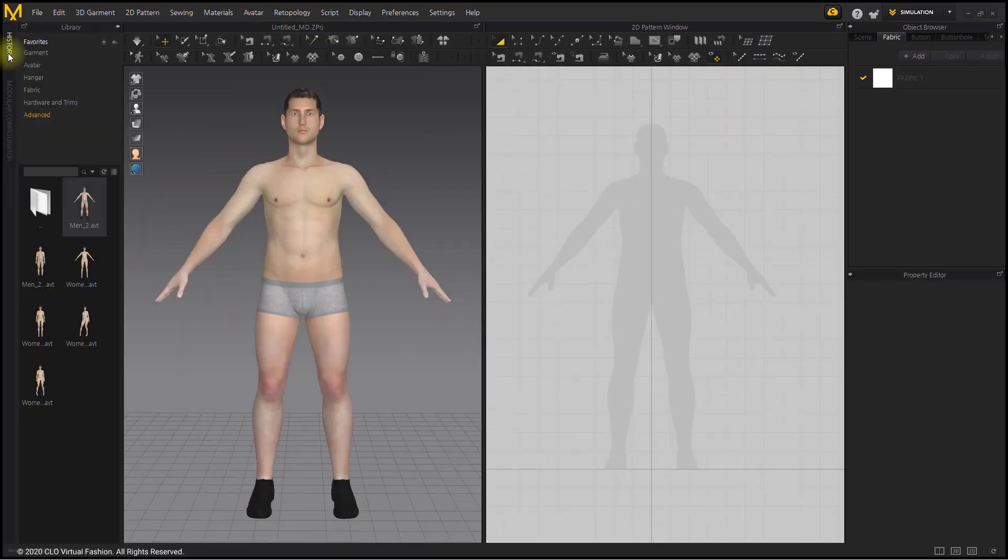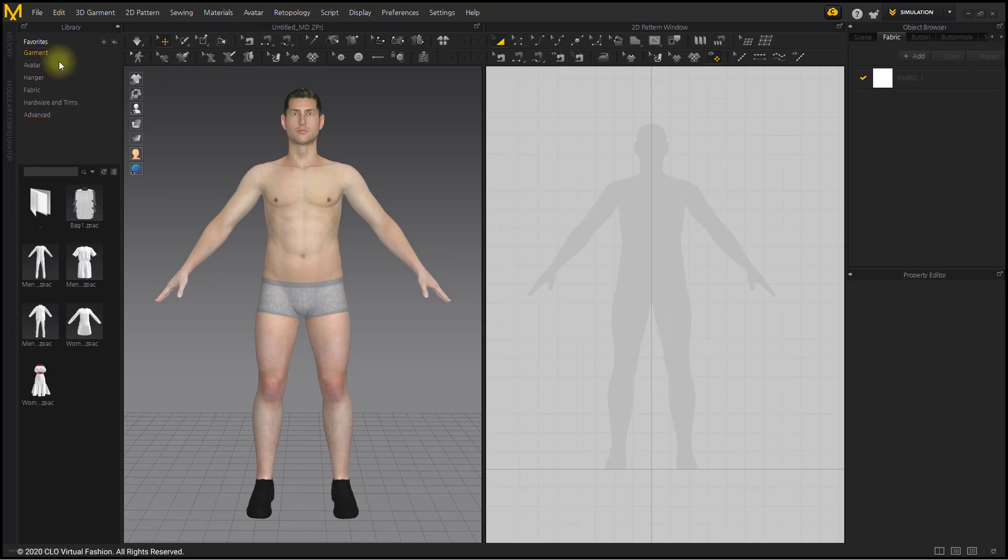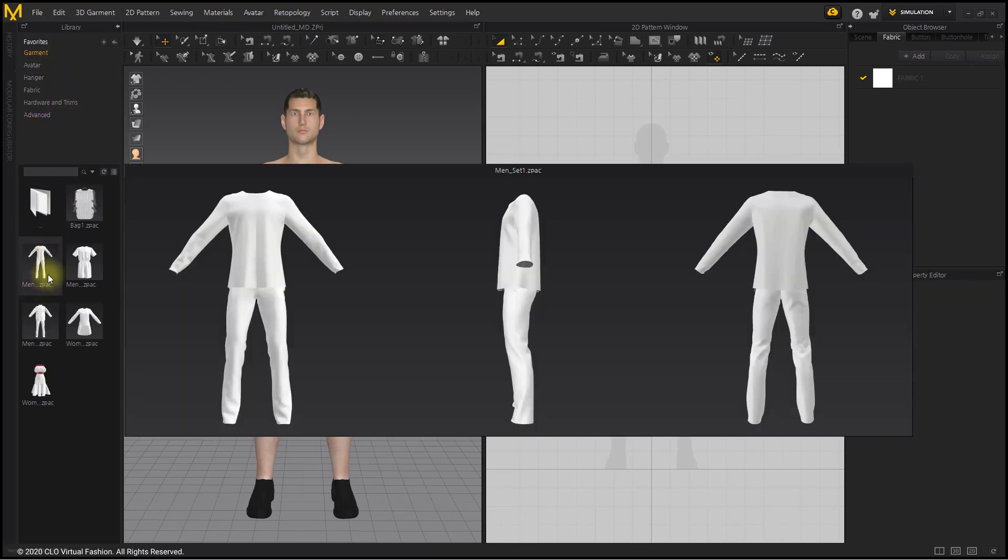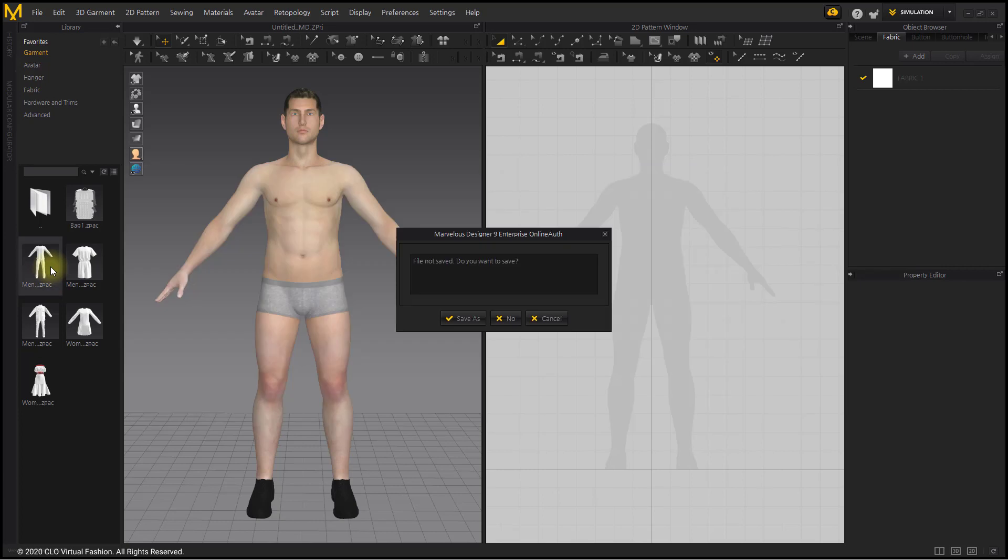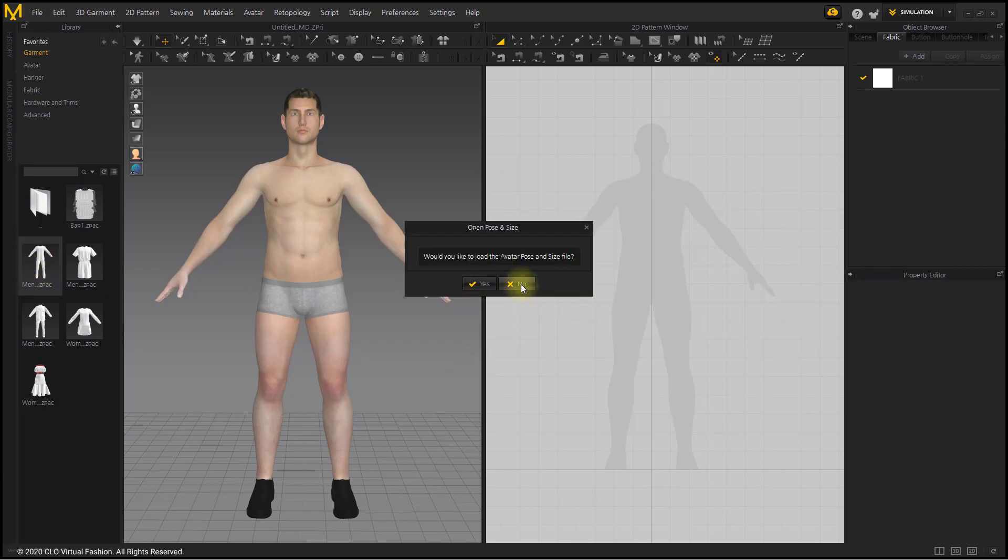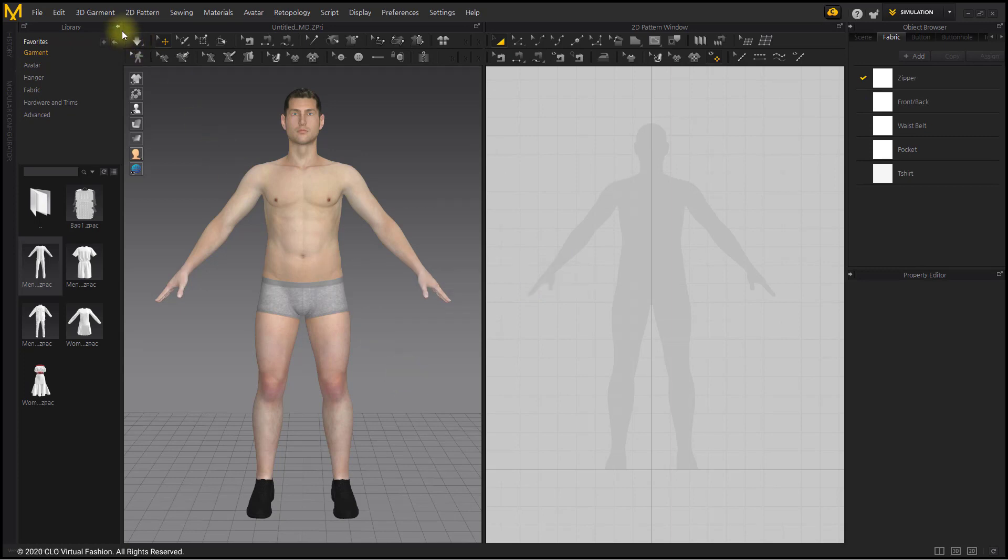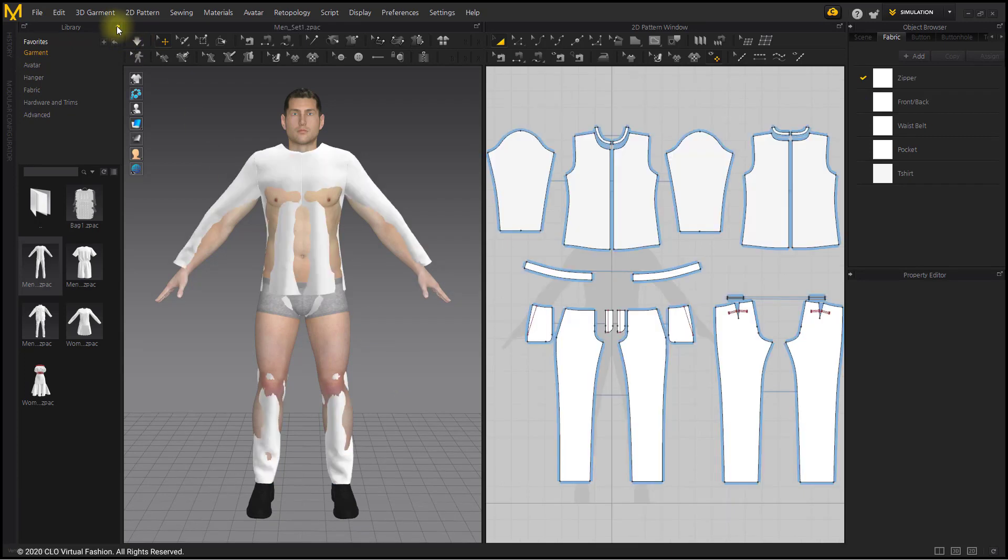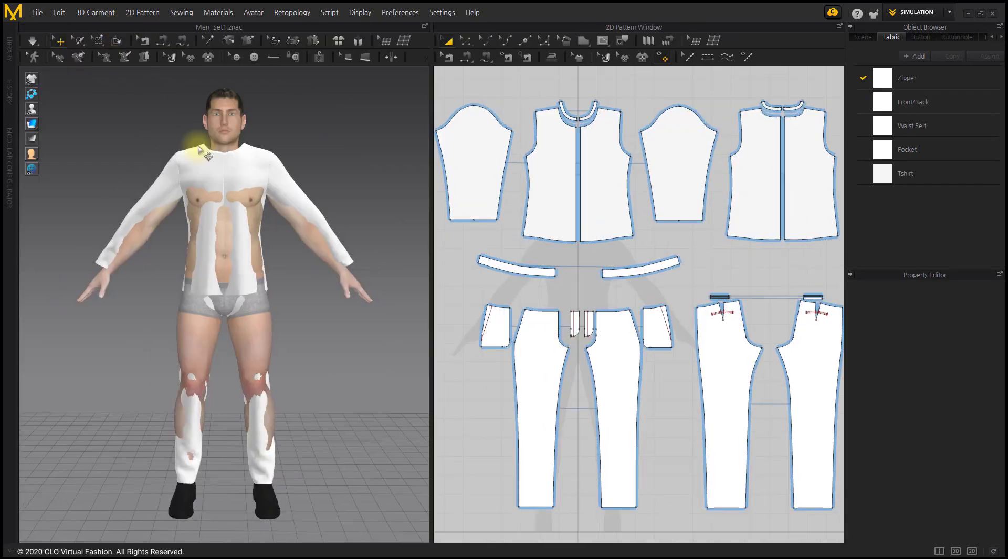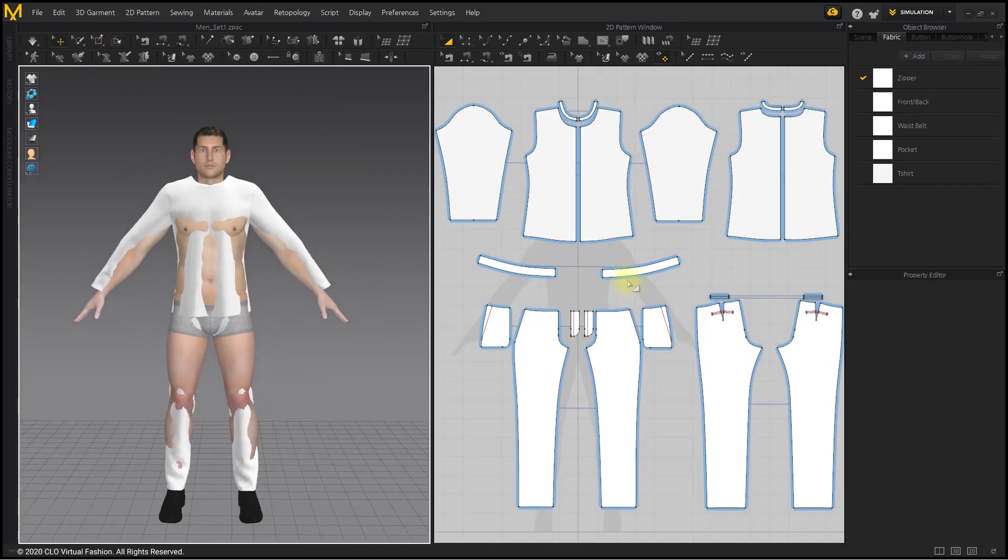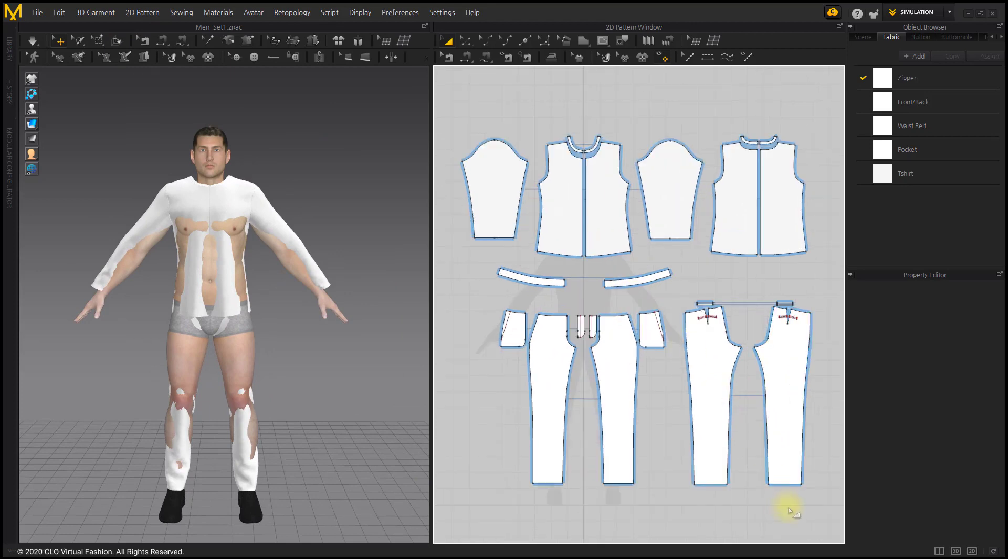Prepare your avatar. Load the basic men's shirts and pants from the library. I am only going to wear a t-shirt, so I am removing the pants.